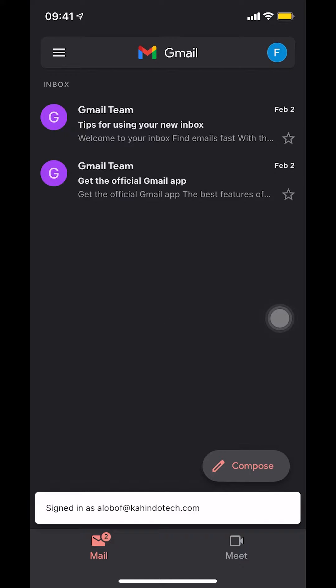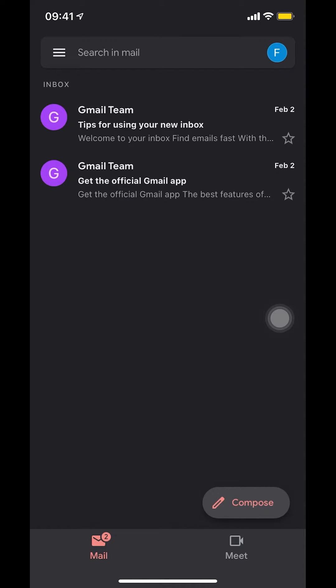Once you open up your Gmail app, look on the upper left-hand corner. You're going to see the three white lines right there. As you guys can see, I'm tapping on the three white lines. Make sure that you tap on the three white lines.